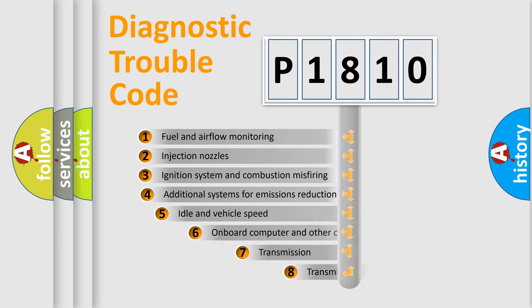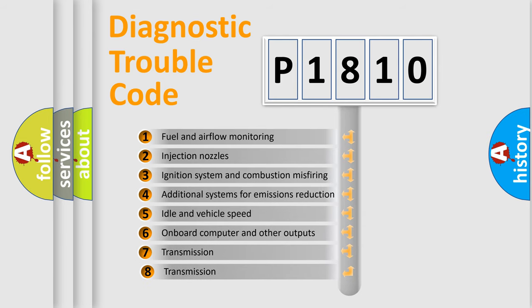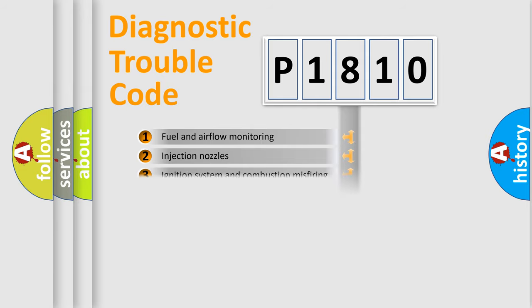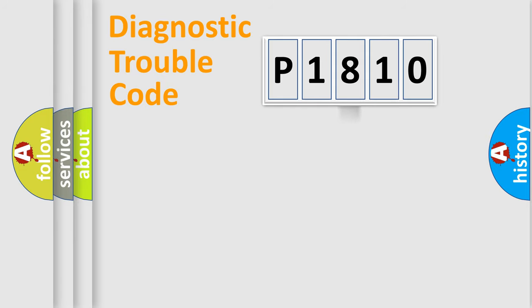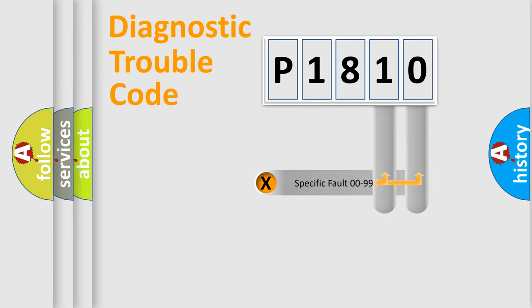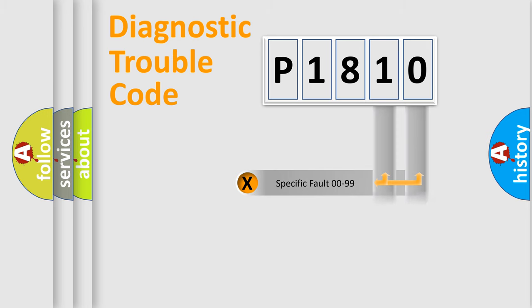The third character specifies a subset of errors. The distribution shown is valid only for the standardized DTC code. Only the last two characters define the specific fault of the group.